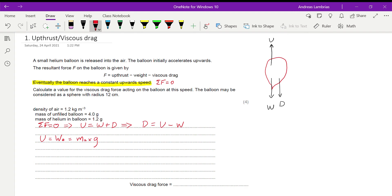From the density formula — density equals mass over volume — rearranging gives mass equals density times volume. Since we're talking about air, the mass of air equals the density of air times the volume of the air. I'm doing this because I'm not given the mass of the displaced air directly; I'm given the mass of the helium inside the balloon, which is different. The displaced air has the same volume as the balloon.